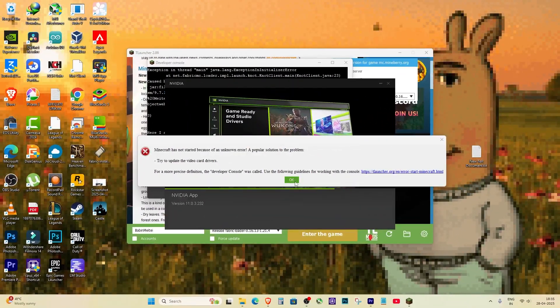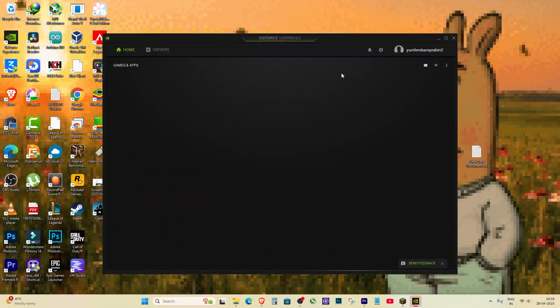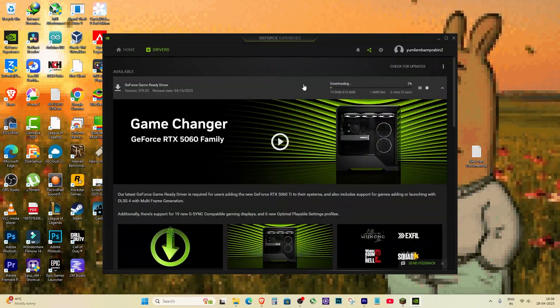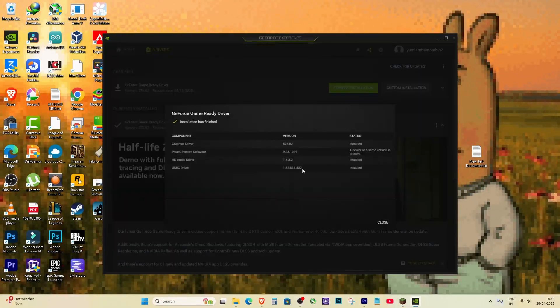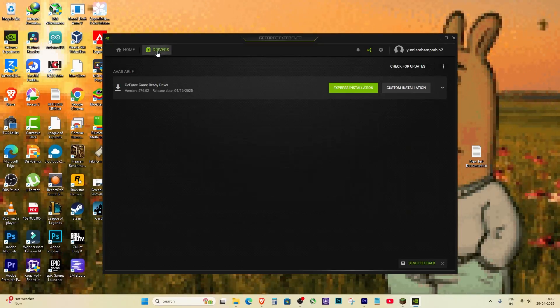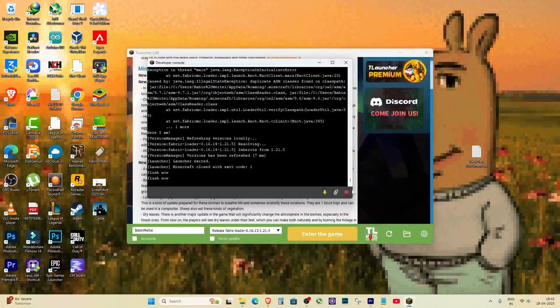First, I updated my AMD graphics driver by downloading the latest version and installing it completely. After finishing the driver update, I tried running Minecraft again, but the error was still there.